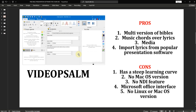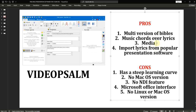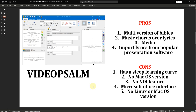Another advantage is media support — it has the media feature including PowerPoint, images, and videos which you can project in Video Psalm. You can also import lyrics from popular presentation softwares like FreeWorship and MediaShout, and even import songs from EasyWorship into Video Psalm.